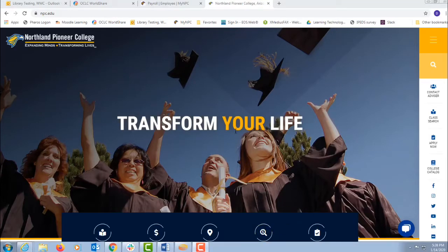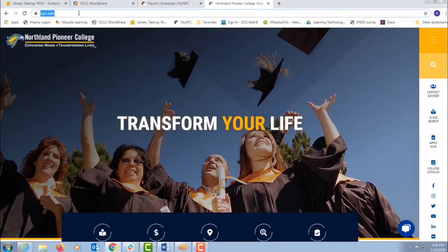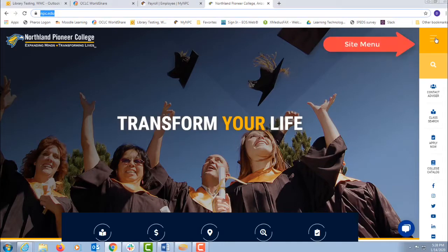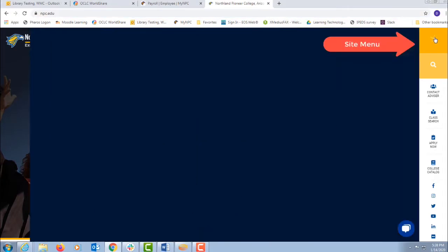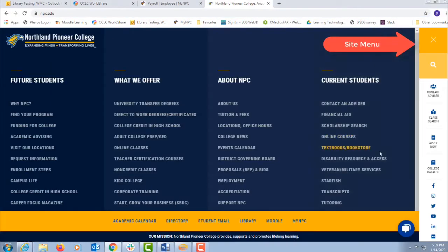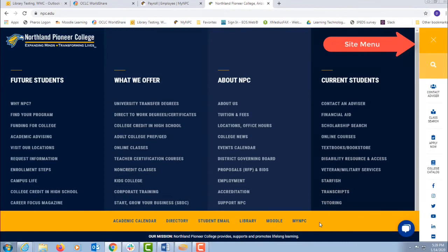This video will show you how to use your library's web page. Open npc.edu from anywhere with internet access and click on the site menu in the upper right hand corner.